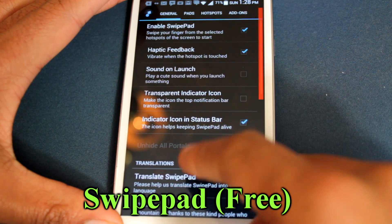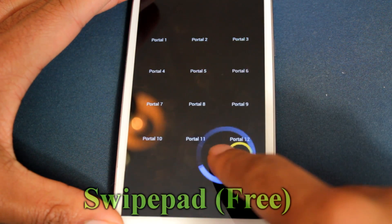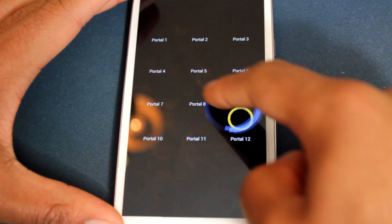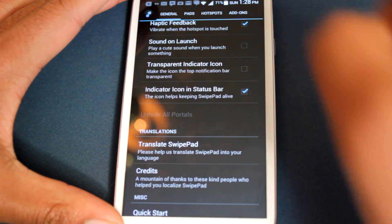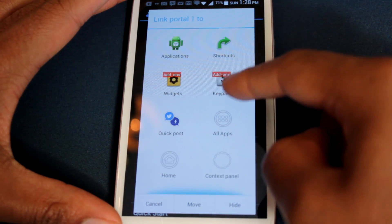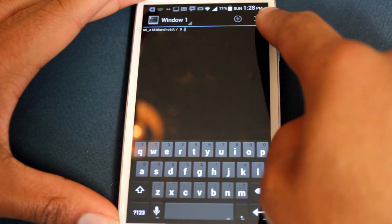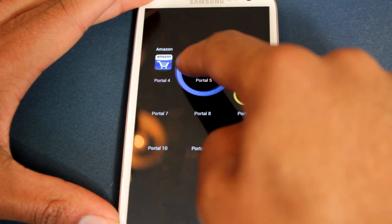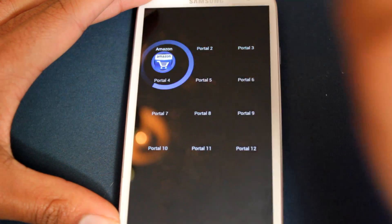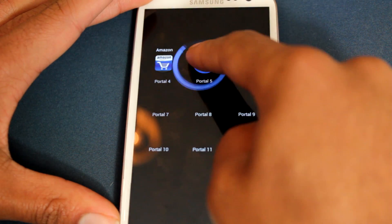Third on the list is Swipe Pad. Now, Swipe Pad isn't really a launcher. It's an overlay that sits on your screen, allowing you to swipe in a corner to get any shortcuts to any app you want. It's a simple and easy way to navigate between multiple apps at the same time.